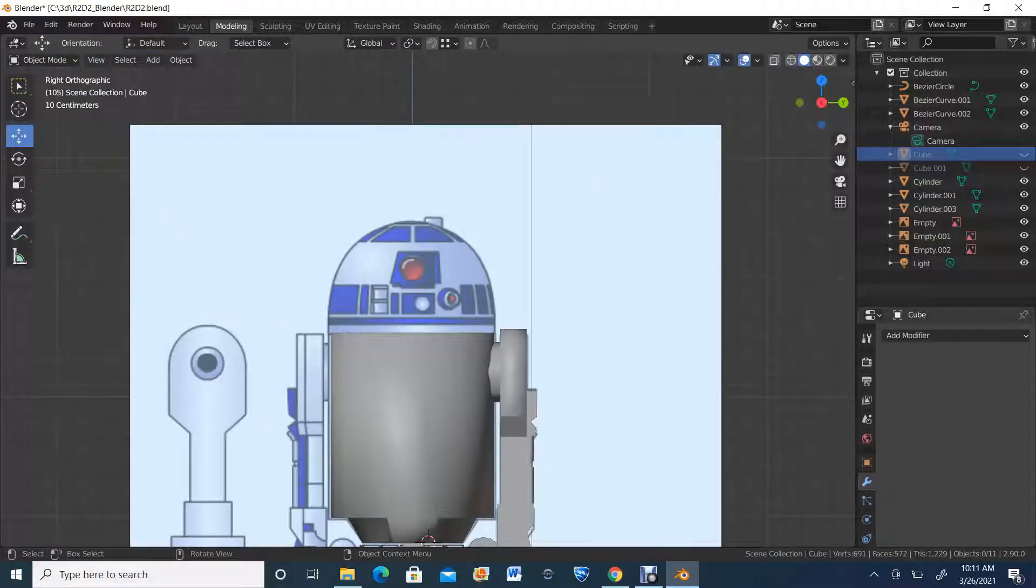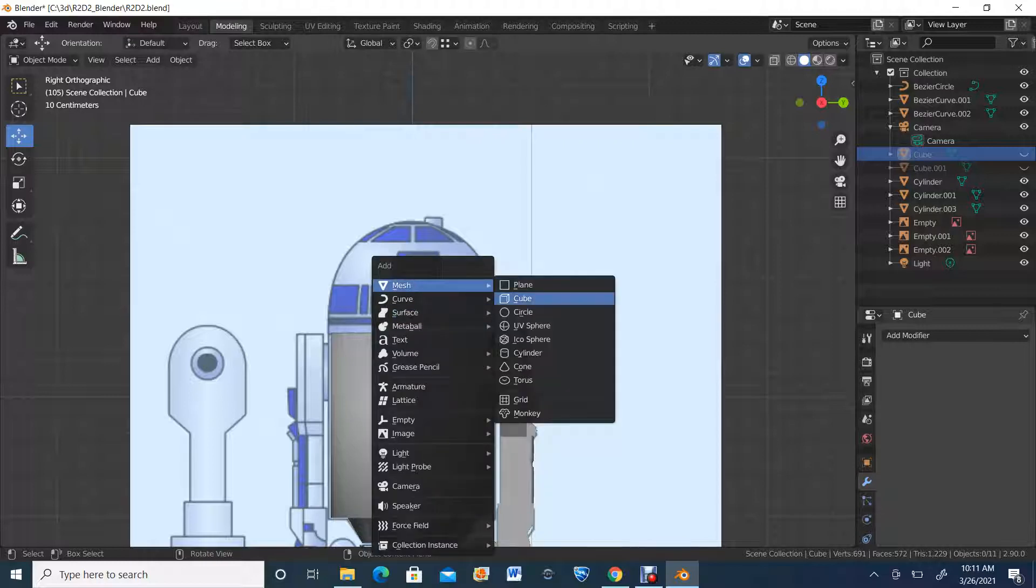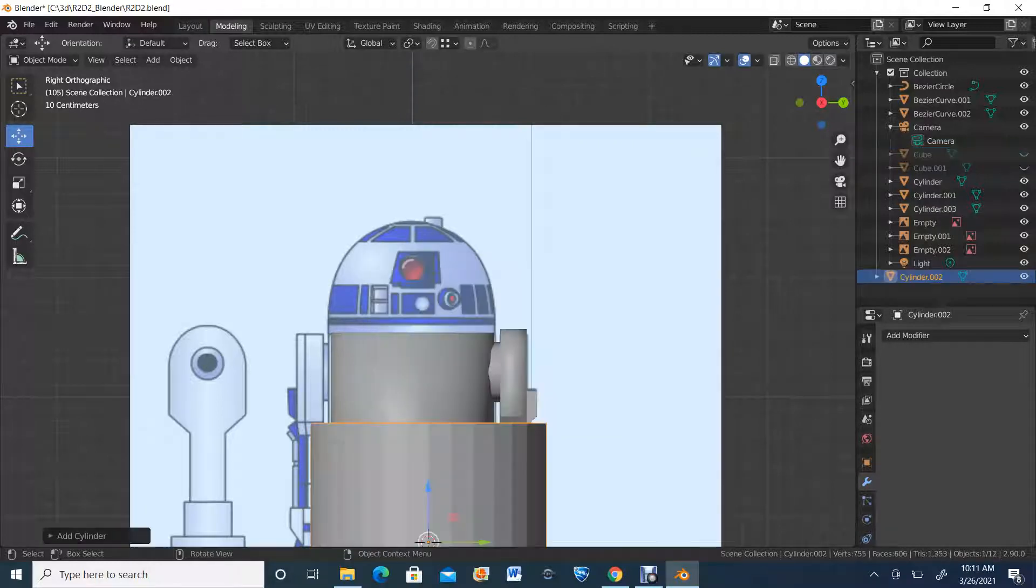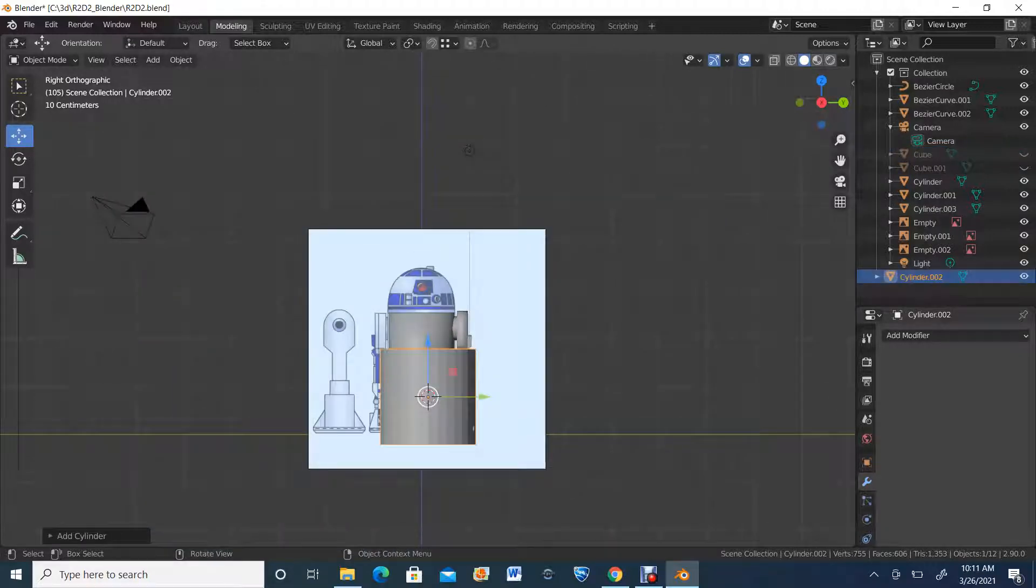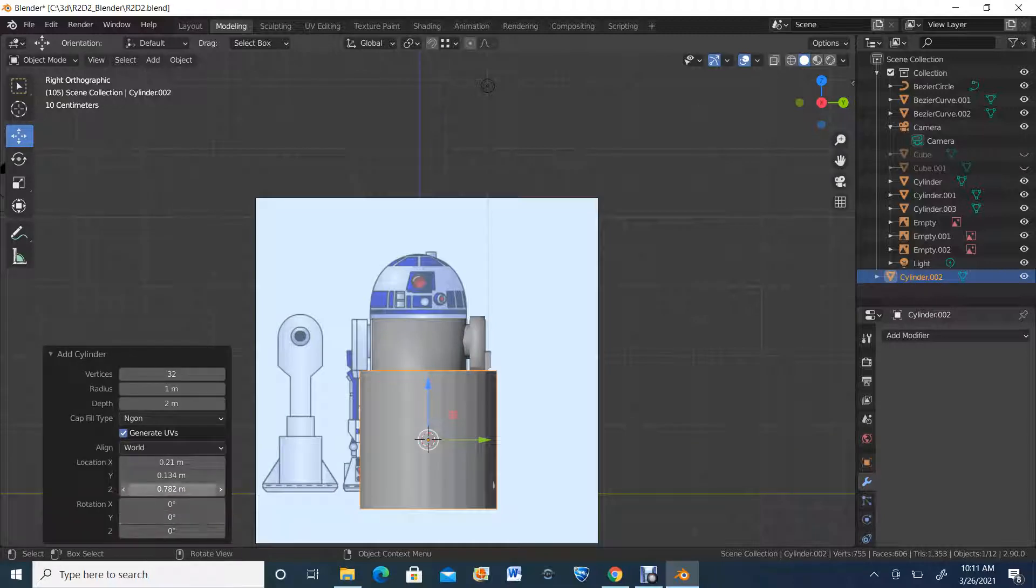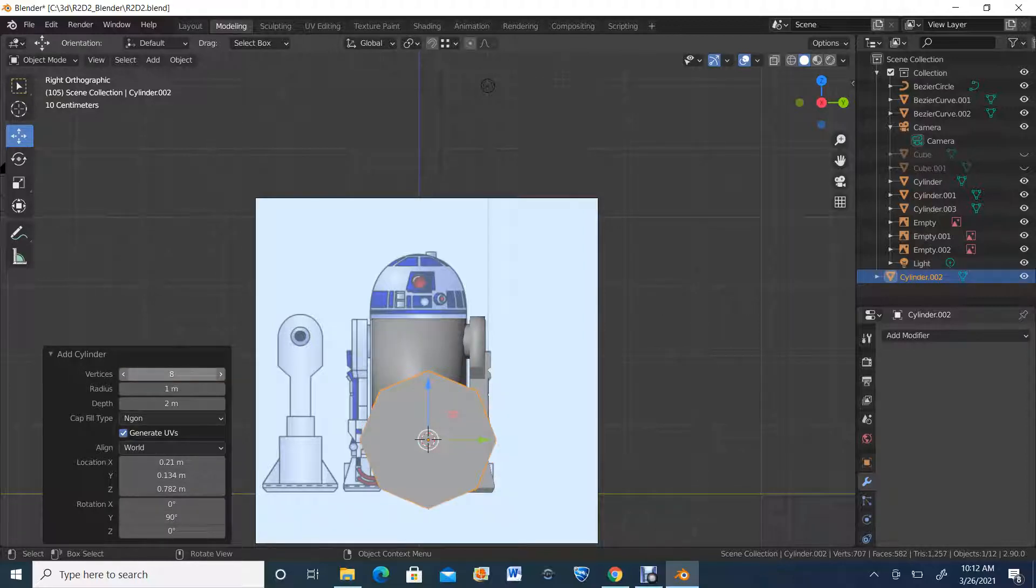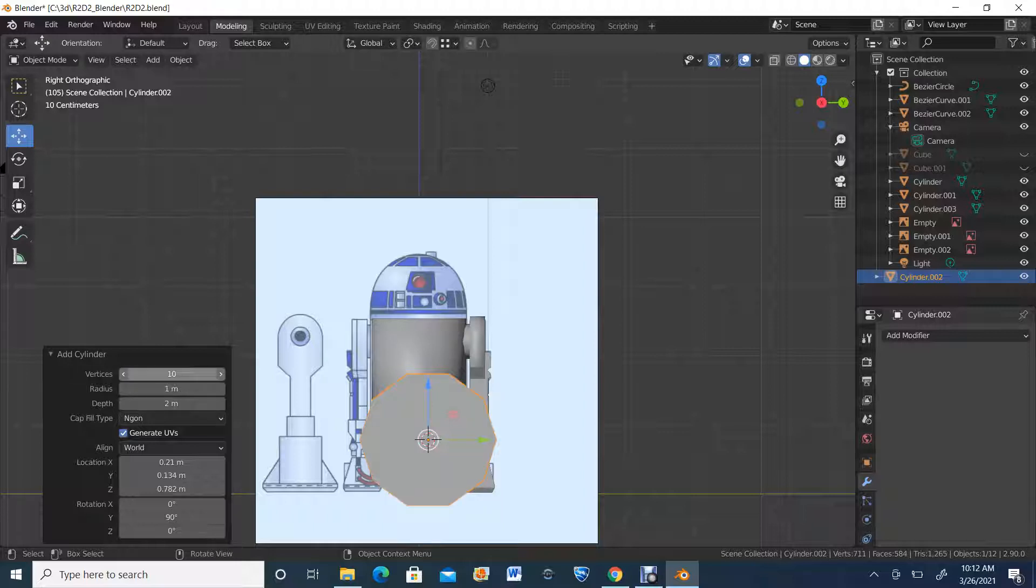Now that we have it like this, I'm going to hit Shift A as always and go to Cylinder. As you can see, my cylinder is in the wrong orientation, so I'm going to rotate it 90 degrees. I think 10 vertices for this one is enough based on the size to give it a little bit more good roundness.